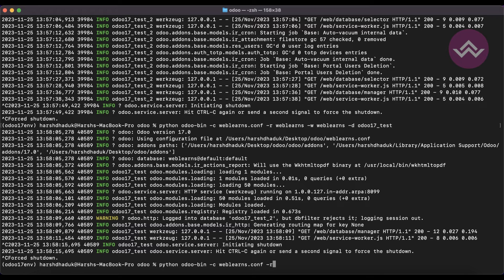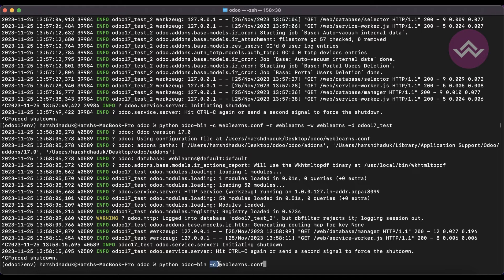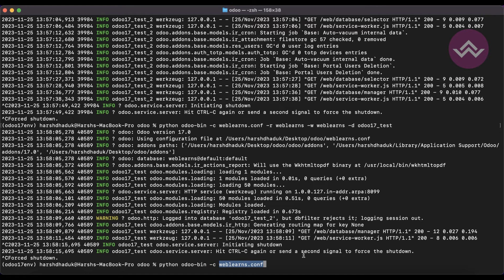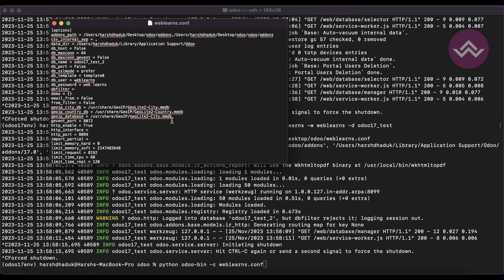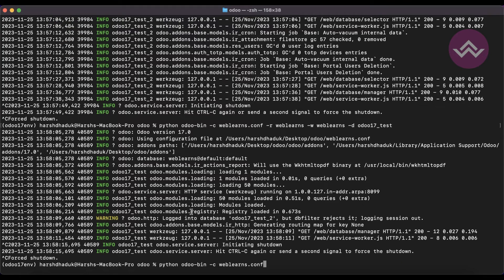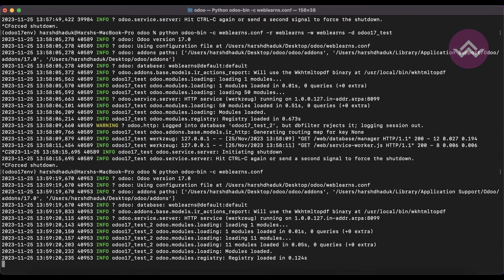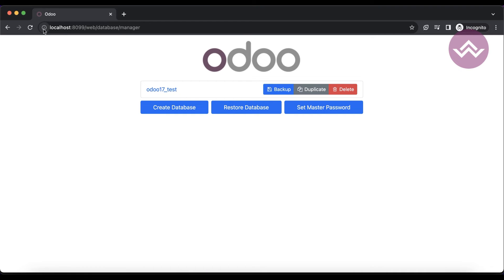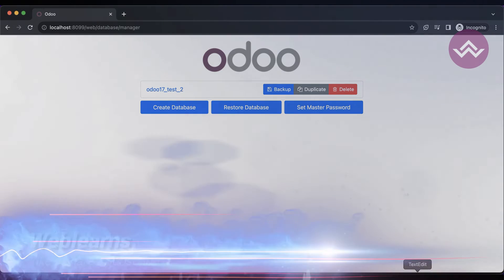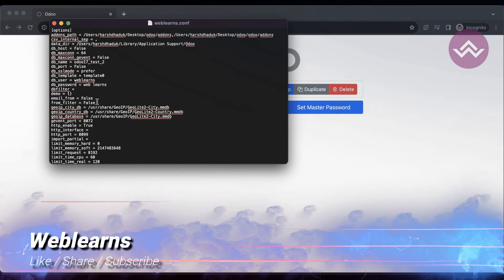Now I'm managing everything in my configuration file, so I'm only using -c as one CLI command pointing to that specific file. All the configuration related stuff I'm updating here. Make sure you save and restart the service. Once you refresh the screen, you can see it's updated to odoo_17_test_2 because we changed the db_name. This is the CLI command and these are the CLI values.